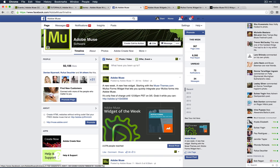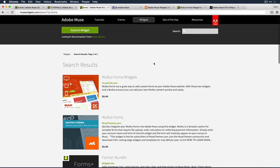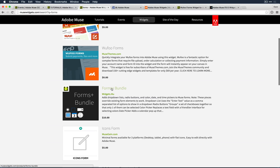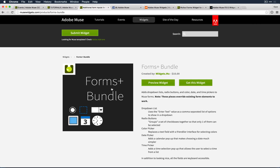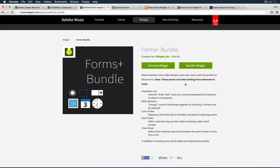You can find Andrew's Forms Bundle in the widget directory. He's gone in and looked at the weak spots in Muse's core offering and added things like dropdown menus, radio buttons, a color picker, date picker, and time picker. This illustrates what I'm saying about native elements versus elements that can be skinned and styled. He's augmented the standard form fields — name, email — with some nice additional elements.